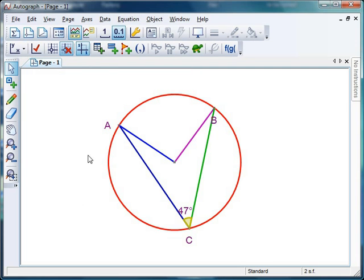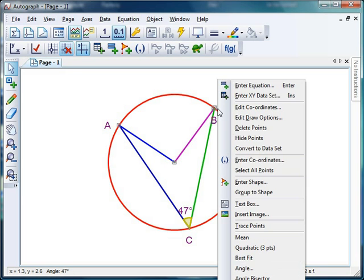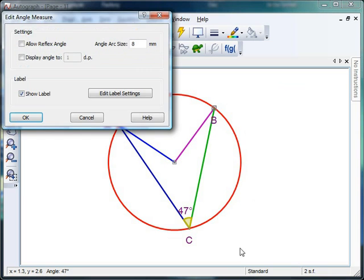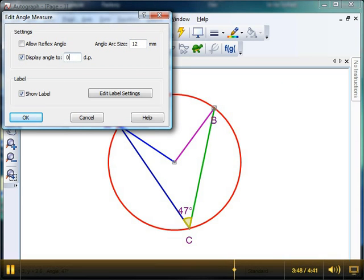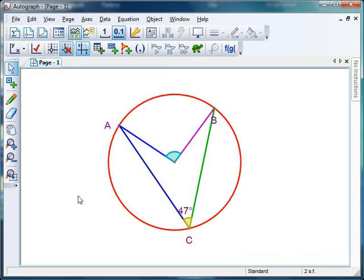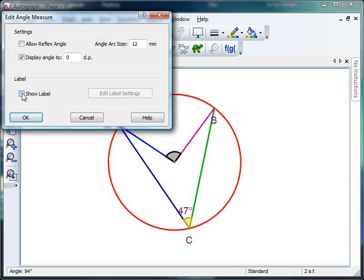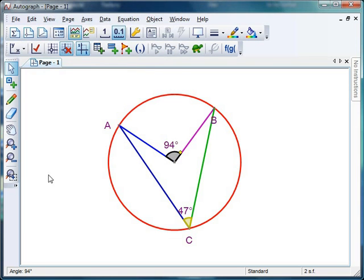And then what I'm going to do is build up a bit of drama here. Because I'm going to measure this angle. So I'm going to click on A, click on the center, click on B, right click, go to angle. Again, I'm going to change my arc size to make it a decent size. Again, I'm going to go no decimal places, but I'm not going to show the label. I'm going to click OK. And I'm going to say to the students, right, let's have a guess. How big do you reckon that angle is there? And when they've had a few guesses, we'll double click on it, click on show label. And voila, there it is. 94 degrees. Can they spot a link?